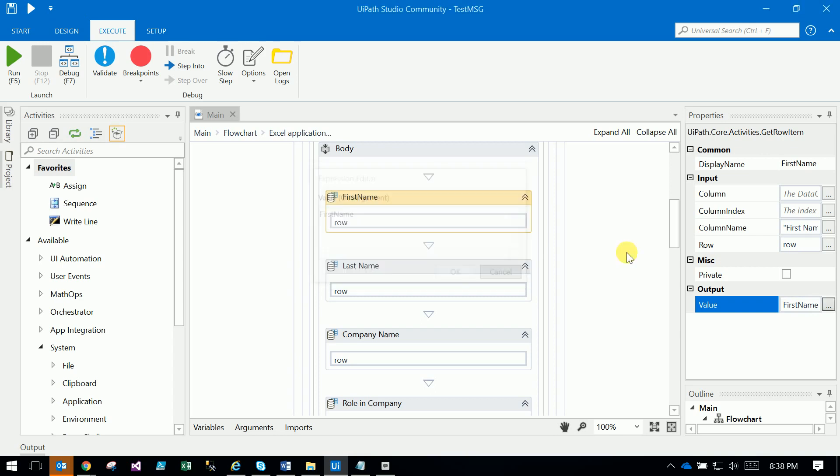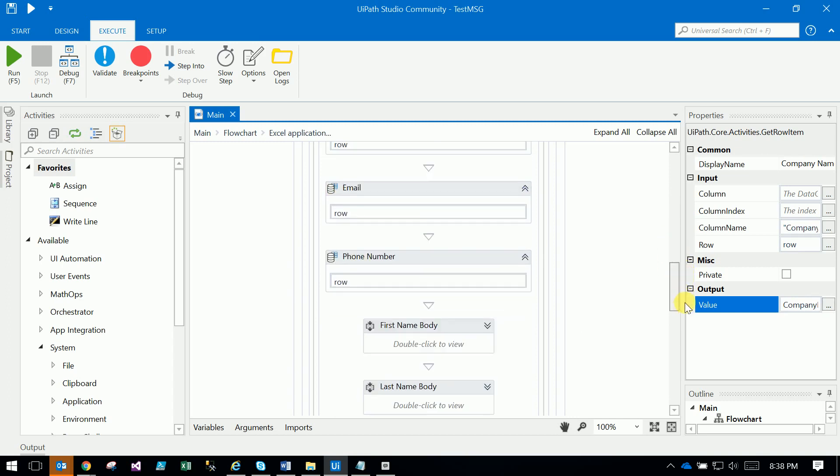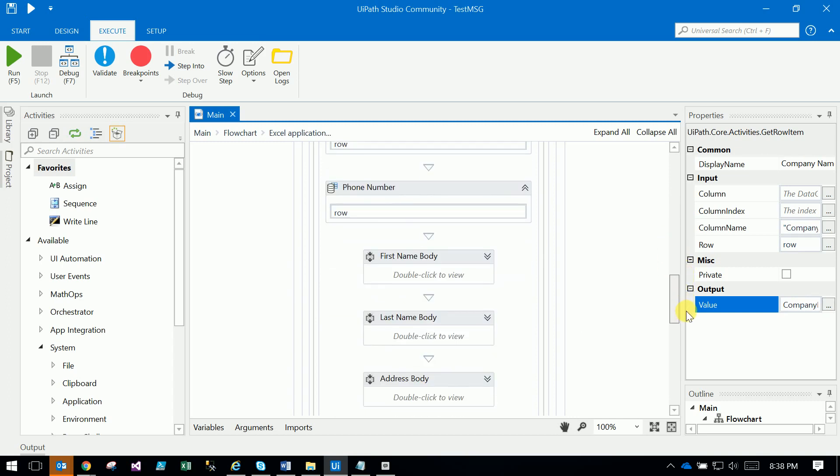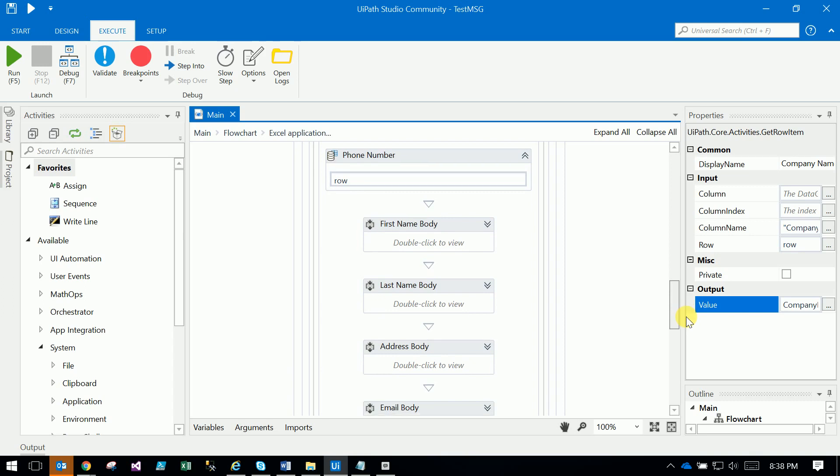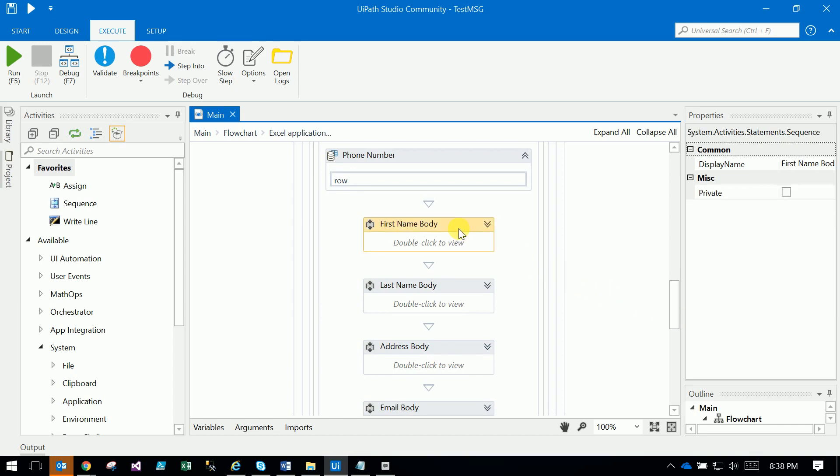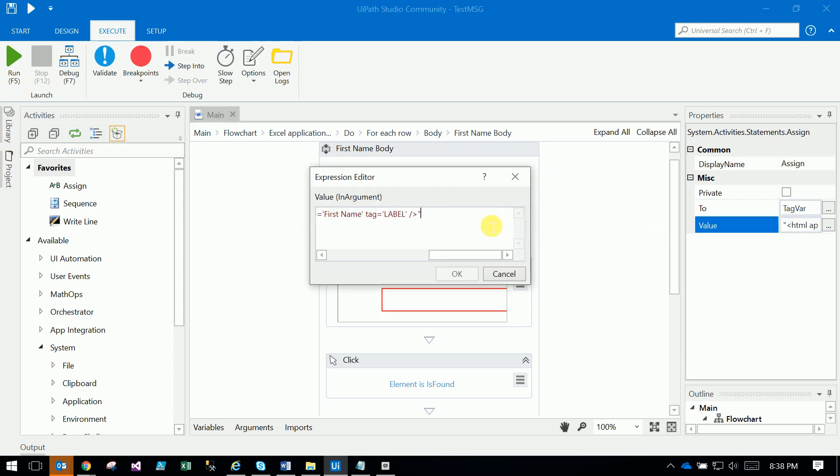In the For Each loop, I created variables like first name, last name, company name. For everything, I get the values from the data table and store them in corresponding variables. Then for each field, I use one sequence.